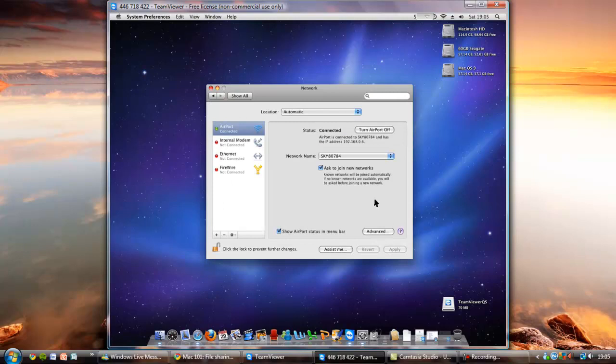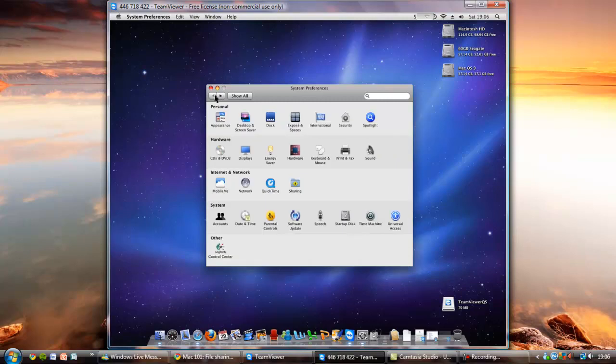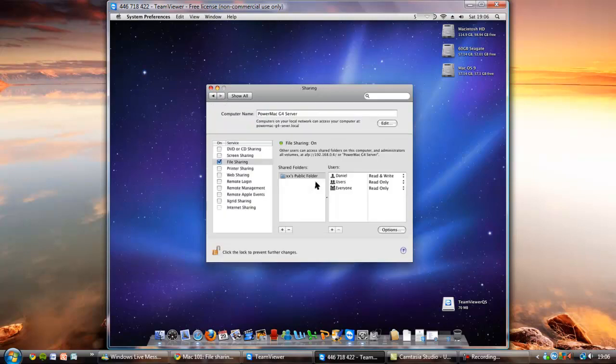And now that is connected to your workgroup so you'll be able to access this computer via the network on Windows. So now let's set it up so that the files that we want can be shared to other Macs, Linux distributions and Windows PCs. So go back on Sharing.